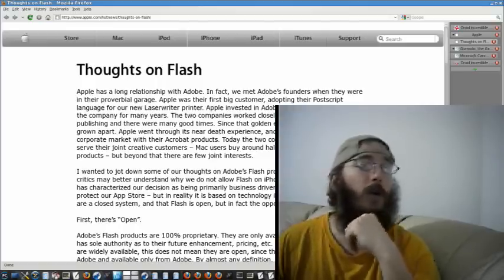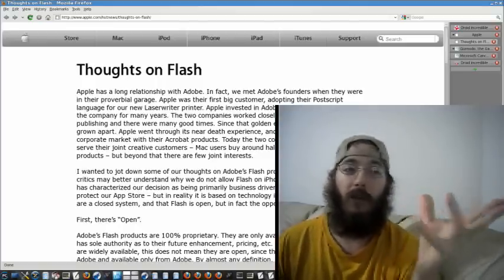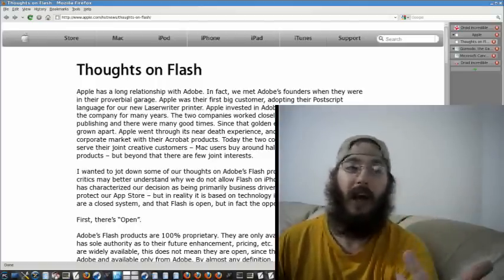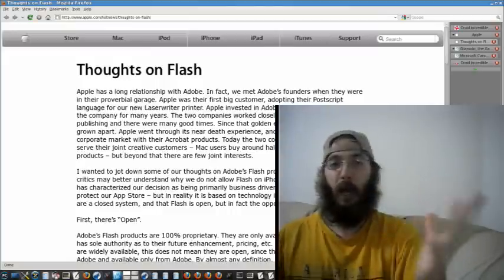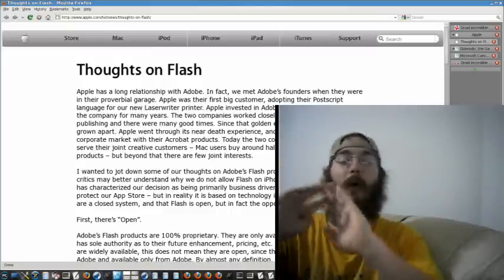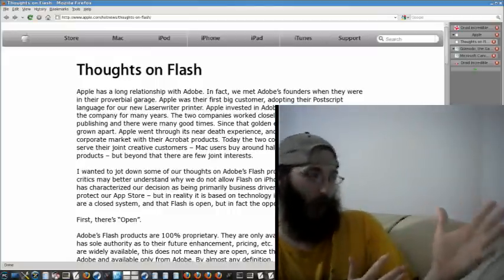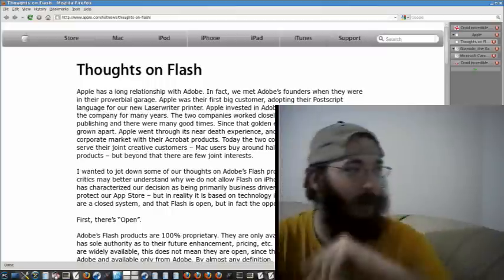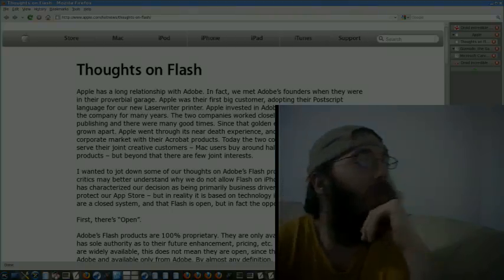For those of you who don't know, Steve Jobs has come out and said why Apple hates Flash. Well, that's not what they call it — they call it 'Thoughts on Flash.' And we're going to try and go over this. It's interesting, to say the least.